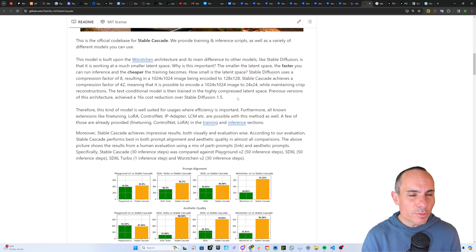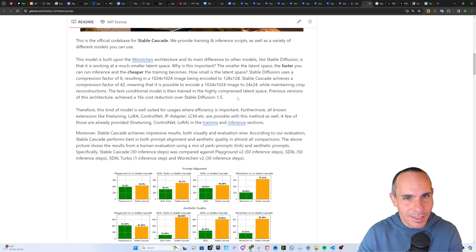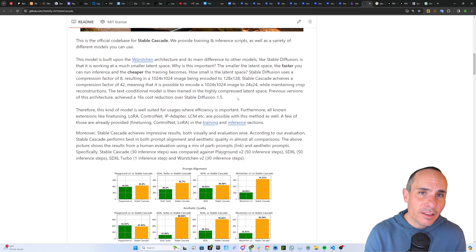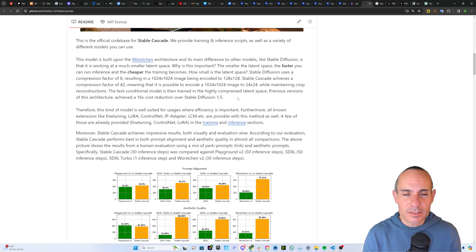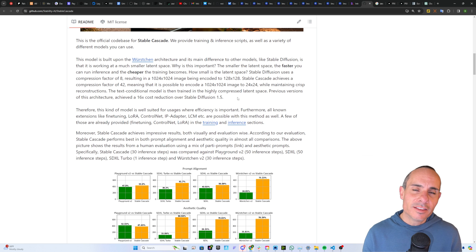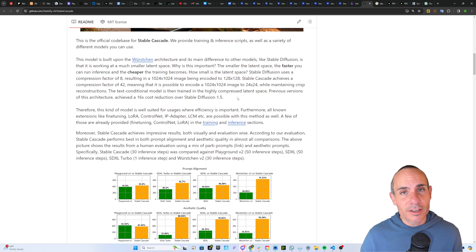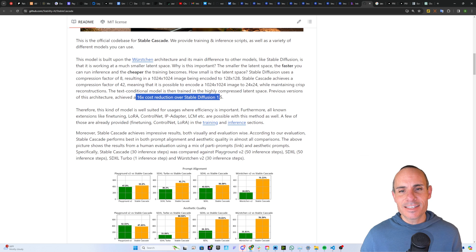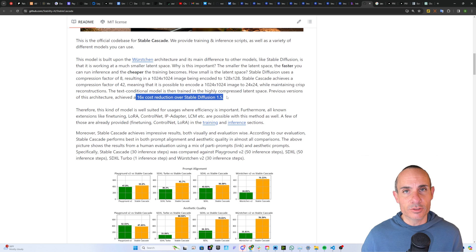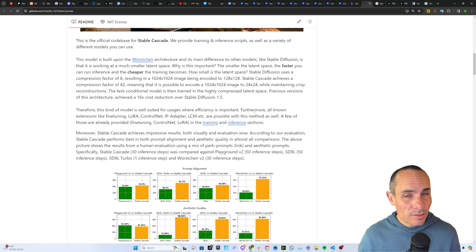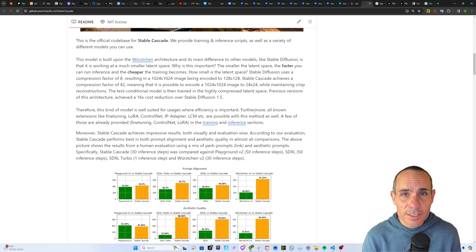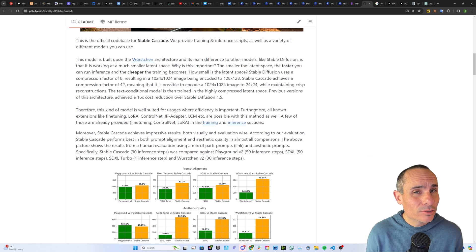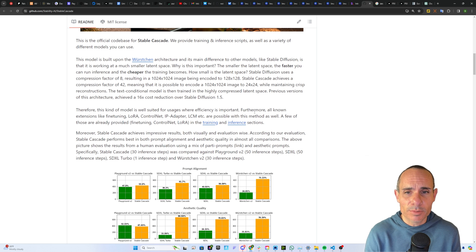If you watched my video on how Stable Diffusion works, you'll know that that compressed image space, that latent space, is where it actually does the image steering with the text. So when you provide a text prompt, the image is steered based on that latent space. So by having it compressed so much down to that 24x24, you can get a 16 times cost reduction over Stable Diffusion 1.5. What this all means for you and I is that we can train these models on much lower end hardware, we can train them much faster on the same GPUs.